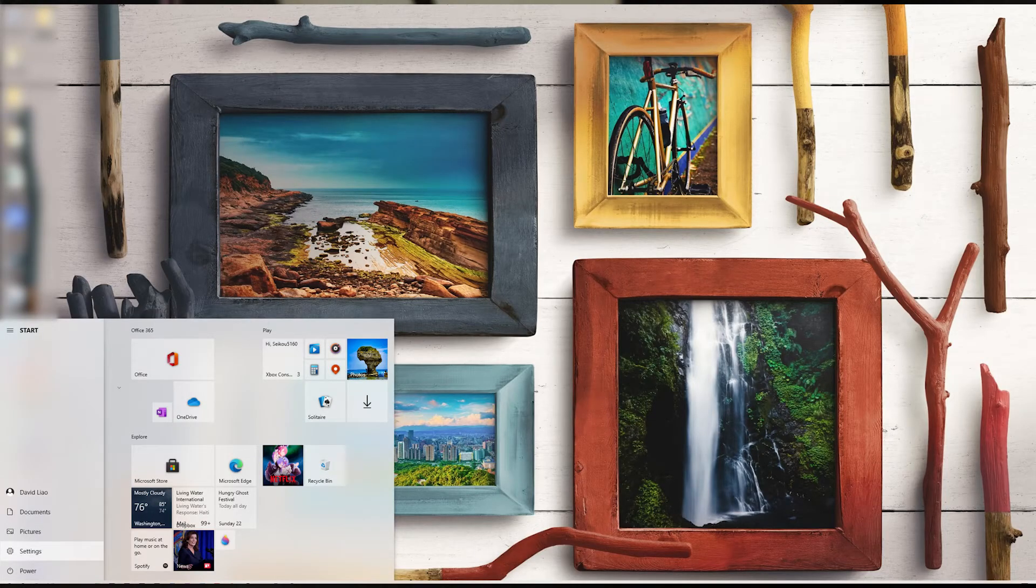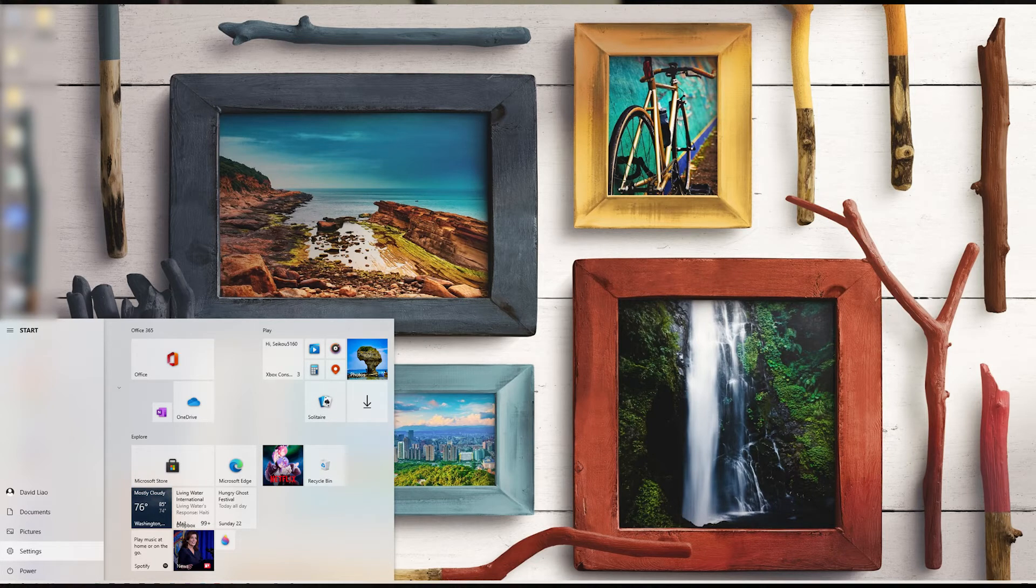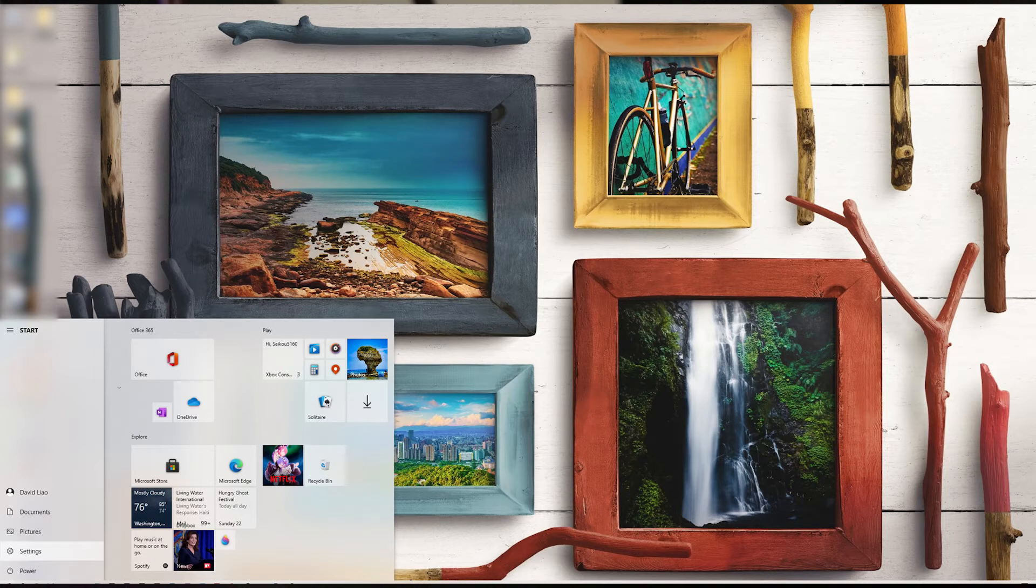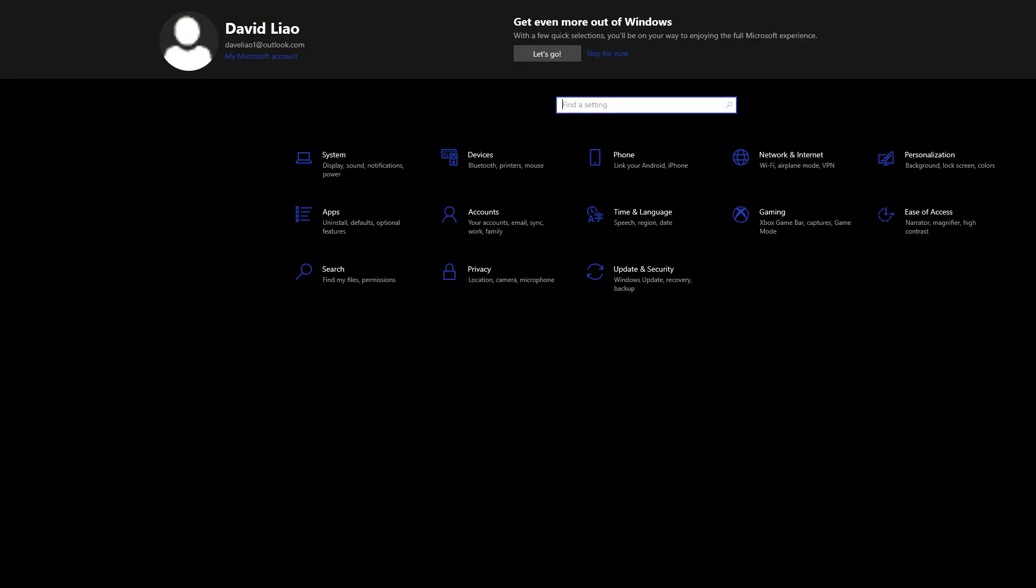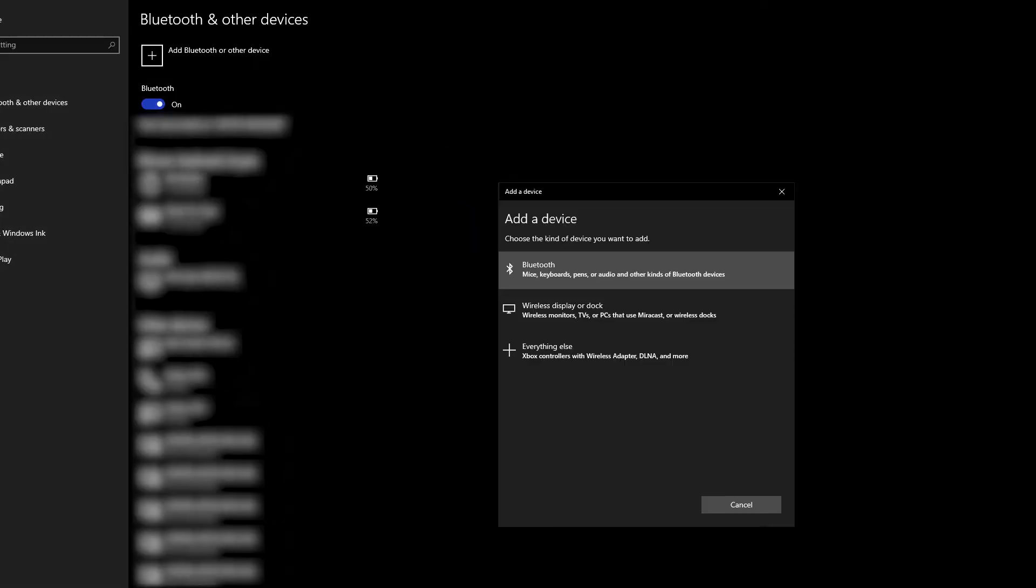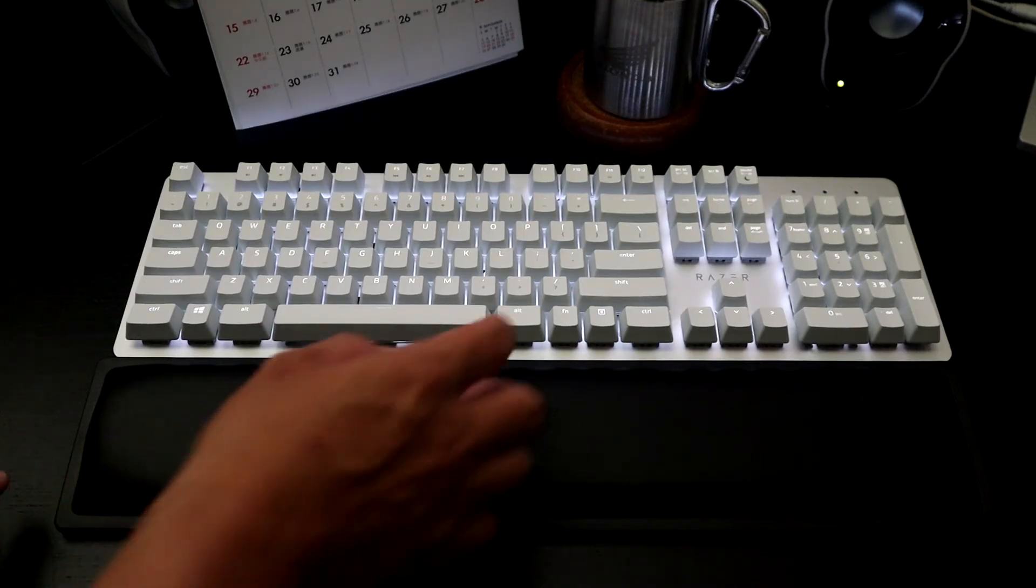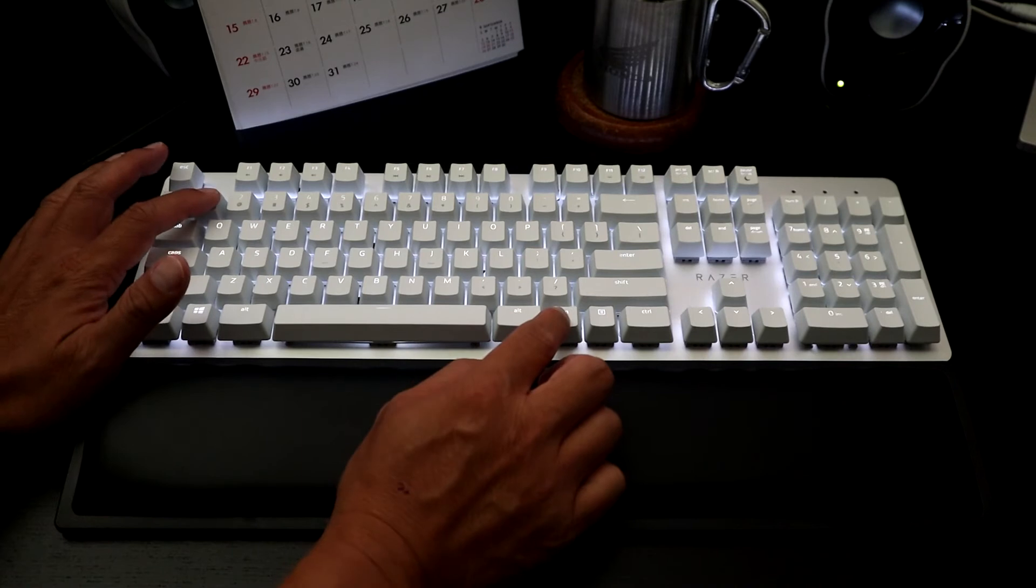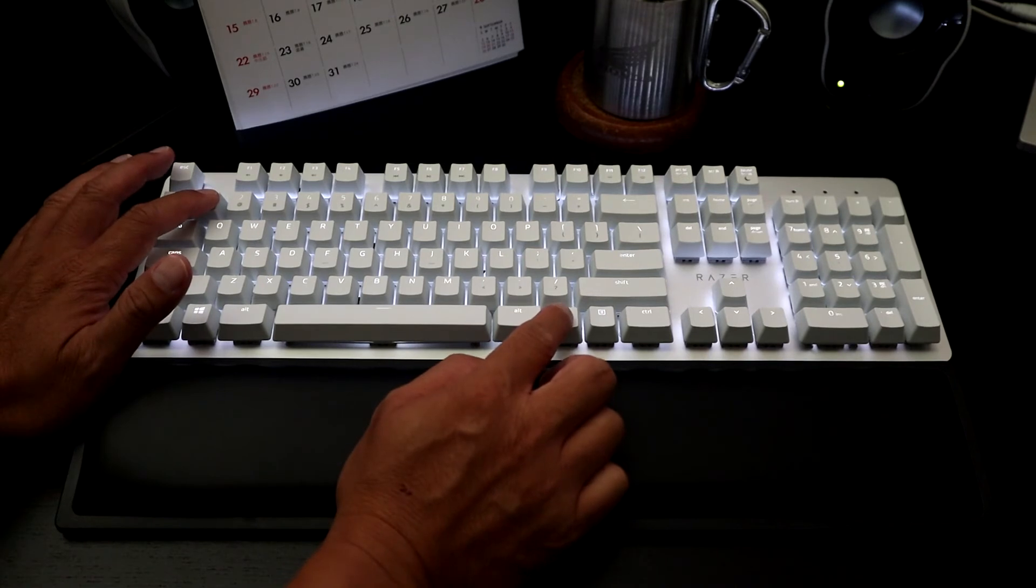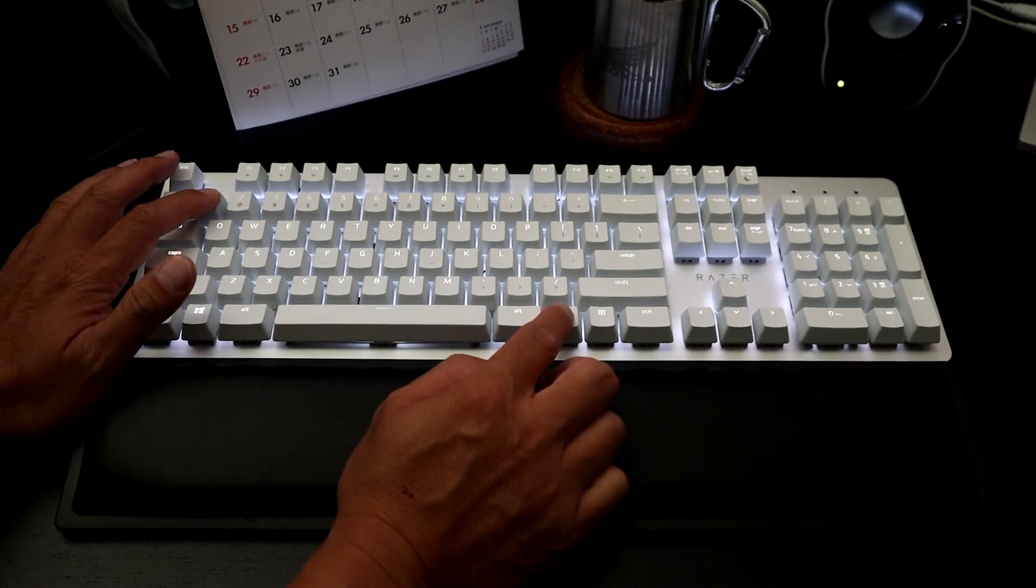Alright so the first thing we're going to do here is go into our settings in Windows through the start bar. You're going to go to settings, you're going to go to add Bluetooth device. Go ahead and hit that plus sign and select Bluetooth when prompted for adding a device. You're going to hold the function key and the number one for five seconds until the device is paired.